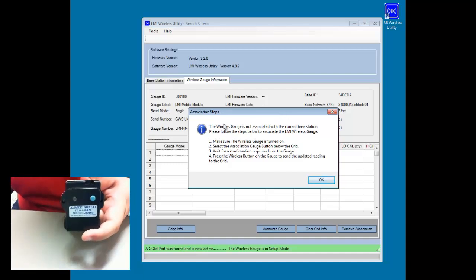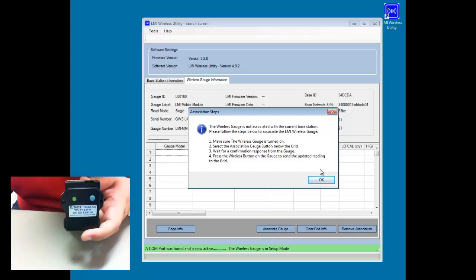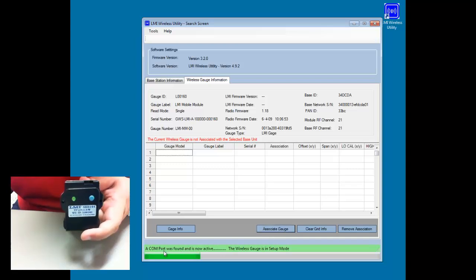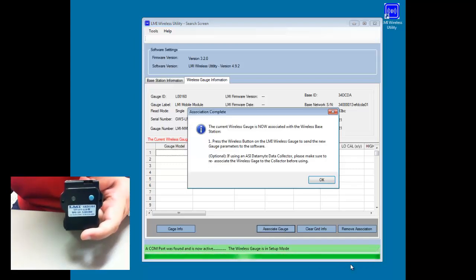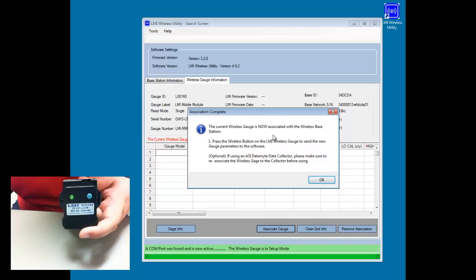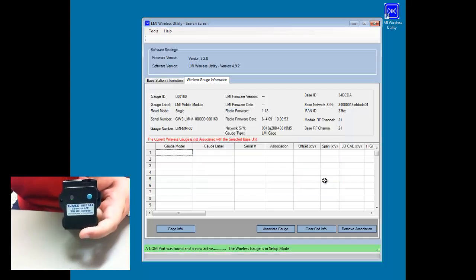We get this message stating the wireless gauge is not associated. So in order to associate it, we're going to clear this pop up, push the associate gauge button. And then you'll see this green line creep all the way across the bottom of the window. When it gets all the way to the bottom, you'll have another pop up that says the current wireless gauge is now associated with the wireless base station.